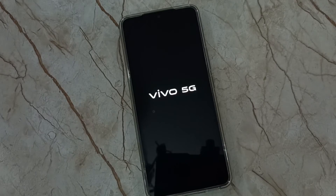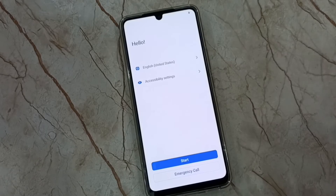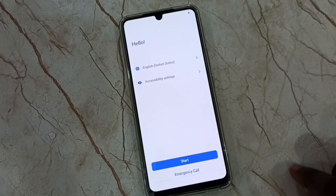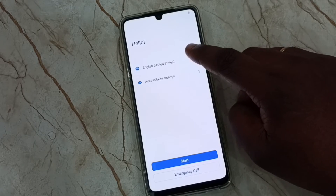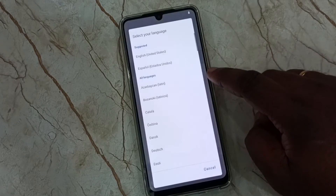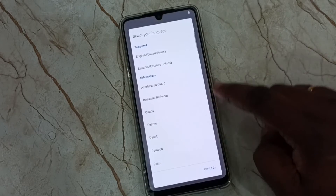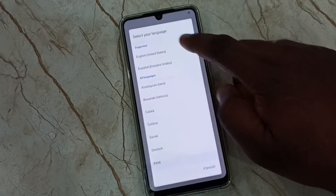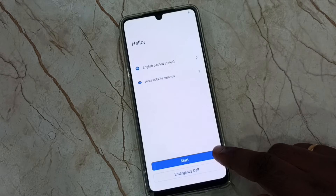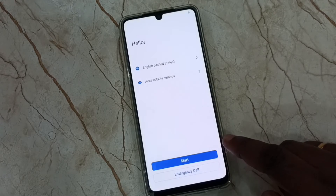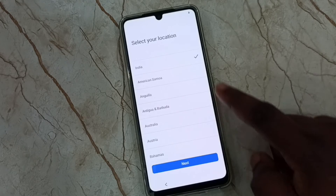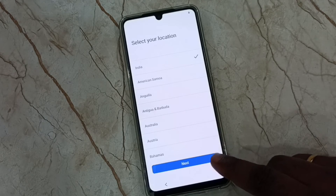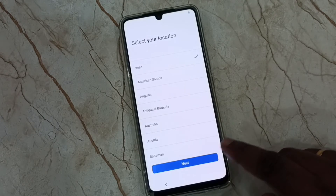The phone is now rebooting — please wait. Done. On the screen we have to select a language. Select the language from the list — let me select English. Then tap on start.